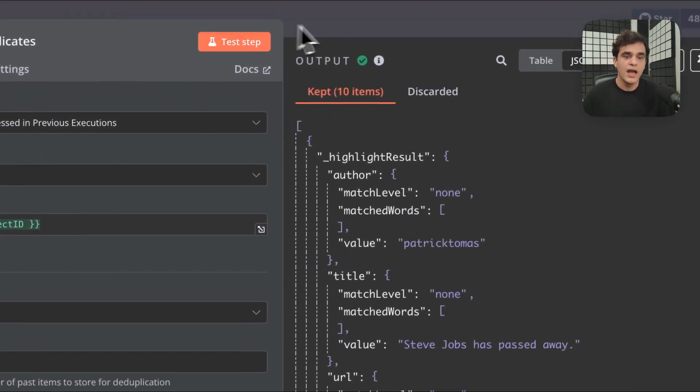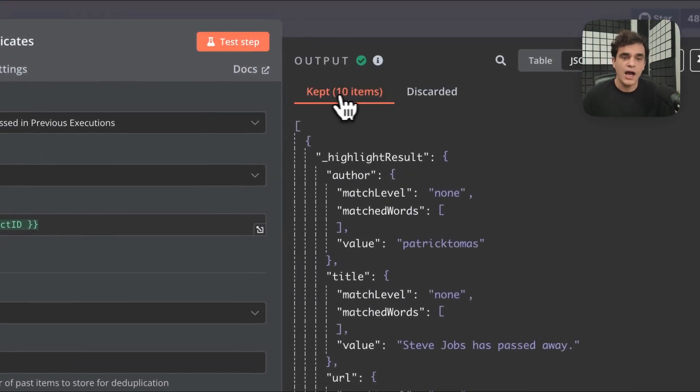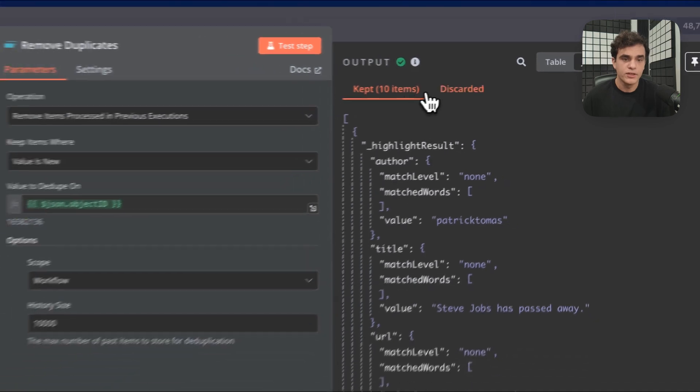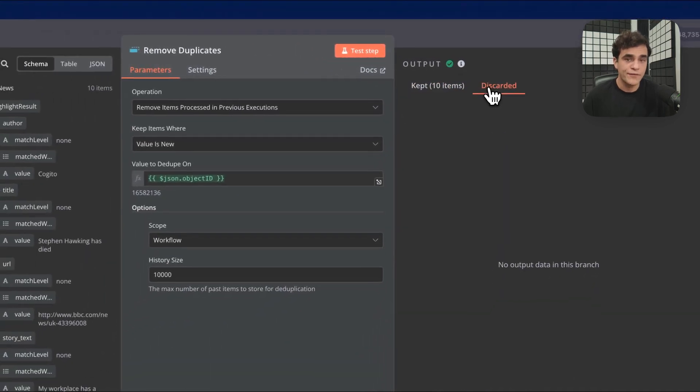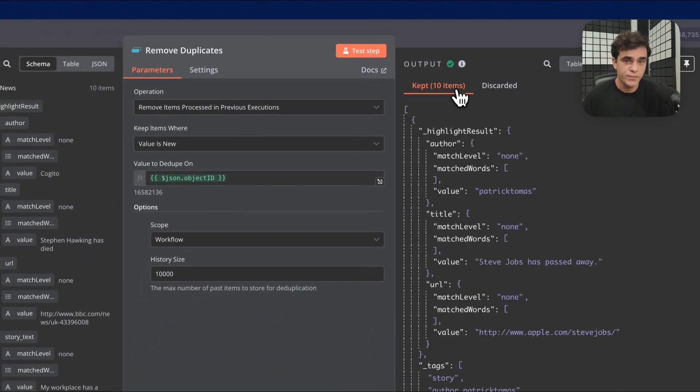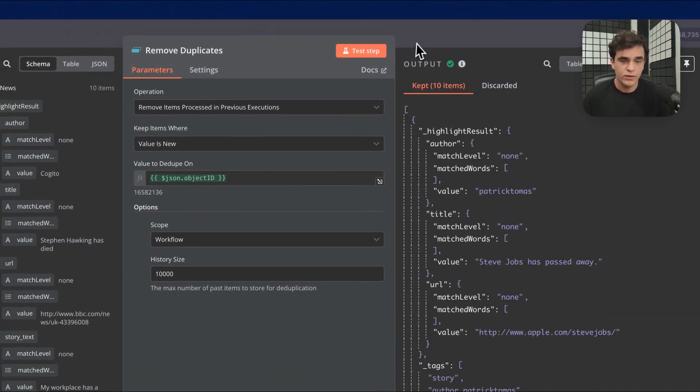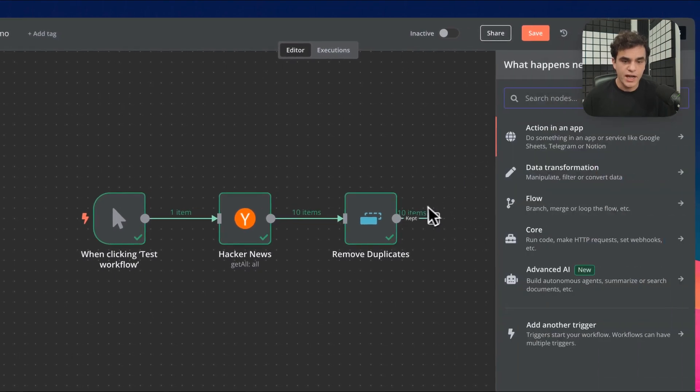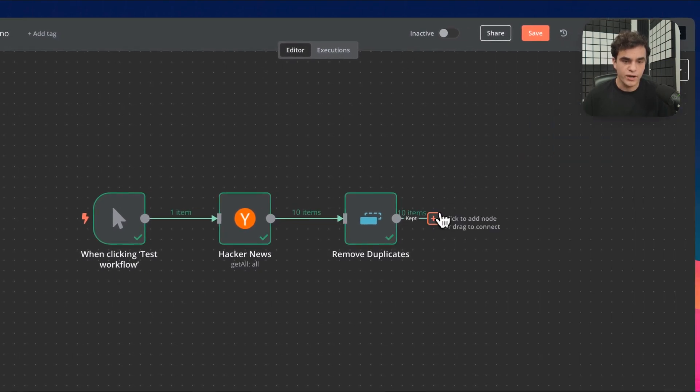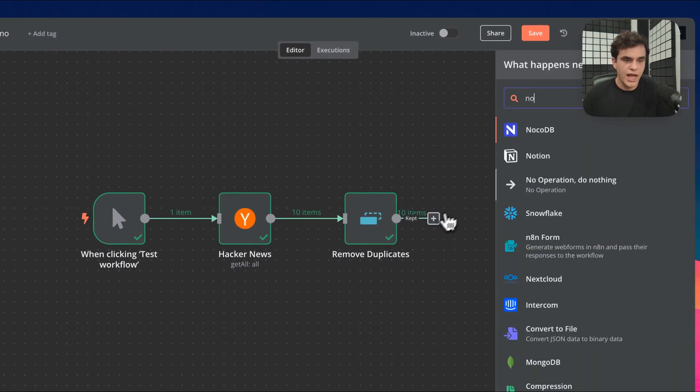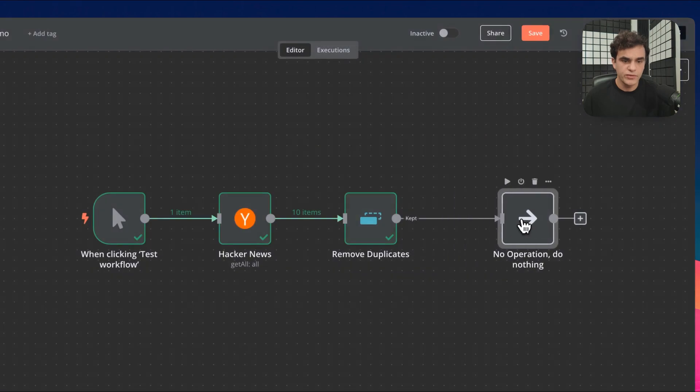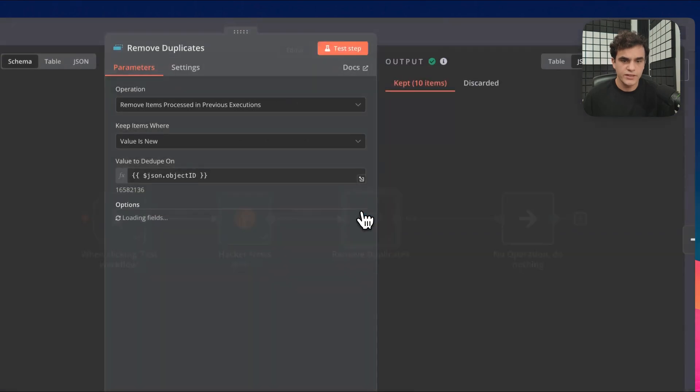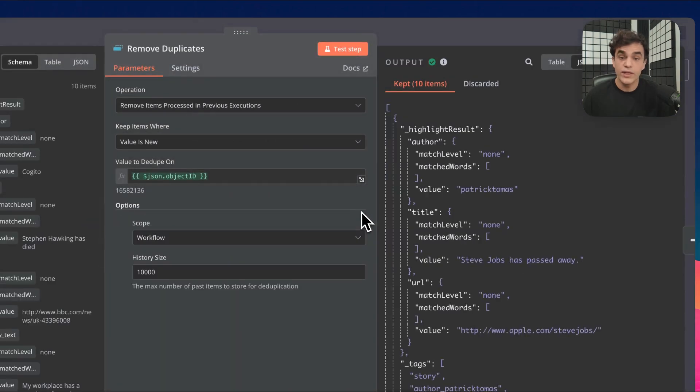As expected, I have 10 items going out the kept branch and zero going out the discarded branch because these are all new items that I've never seen before. We can look in the canvas and we can see that we've got 10 items going out the kept branch. Now, I'm just going to add a no-op node and this is simply so we can help visualize this.